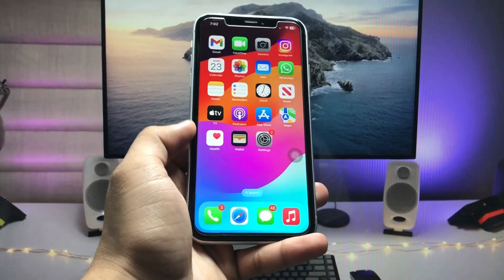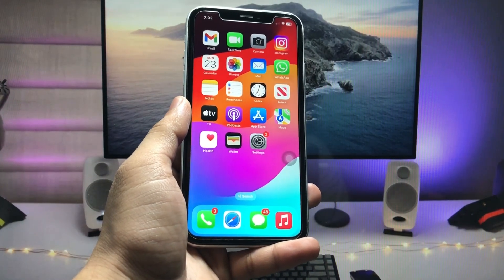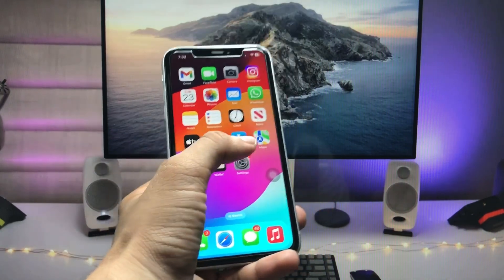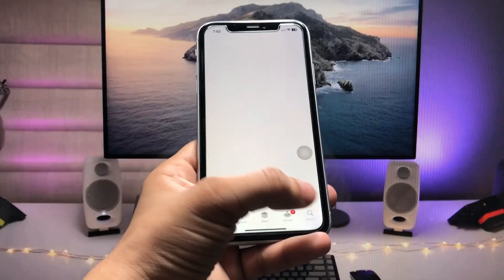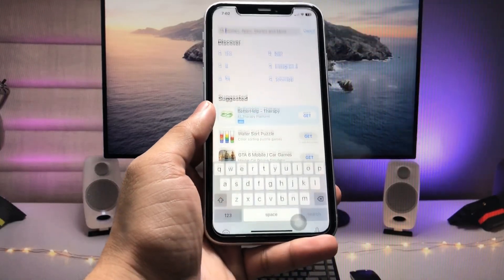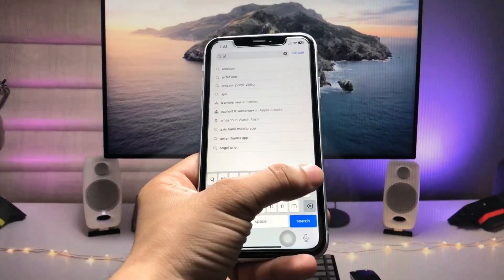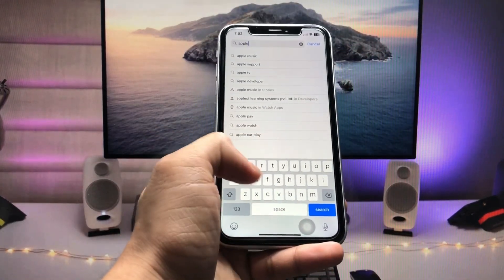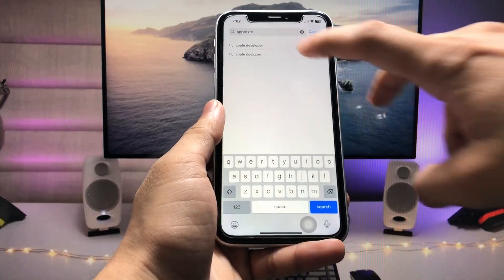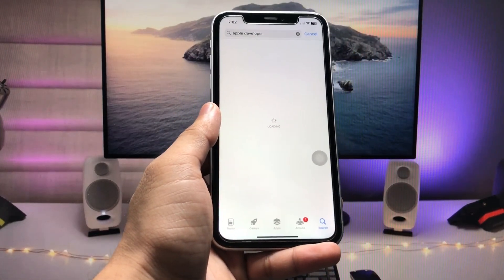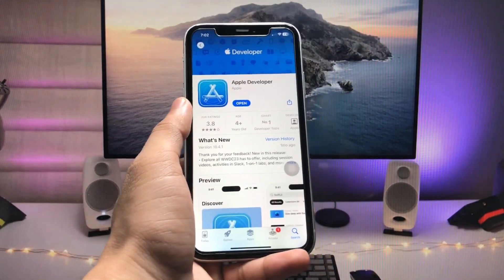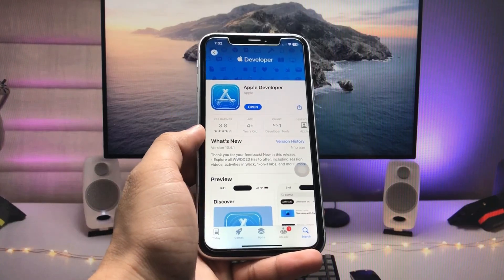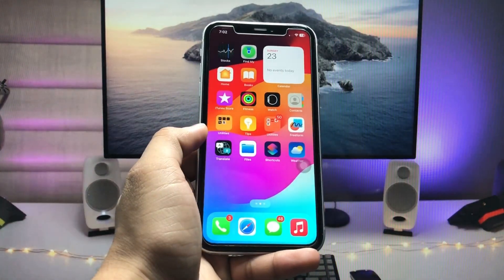First of all, I'm going to show you two different methods. Firstly, open the App Store on your iPhone and tap on the search icon. Search for the application Apple Developer and go and download this application.